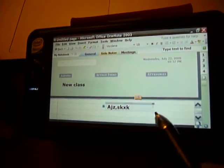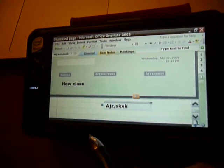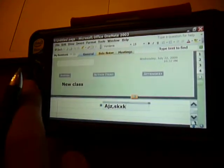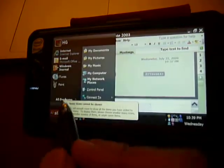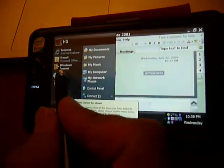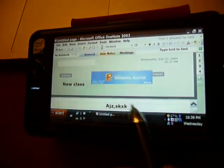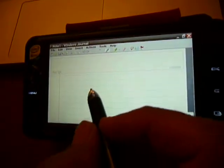So that's just a quick rundown of the Viliv S5 with the tablet. You could also use the Journal, Windows Journal, that works really nice too.